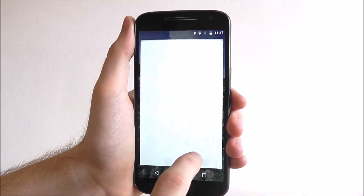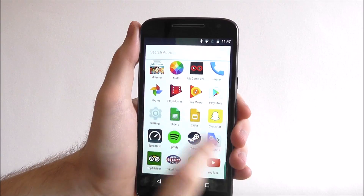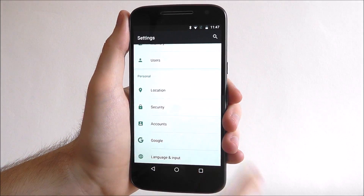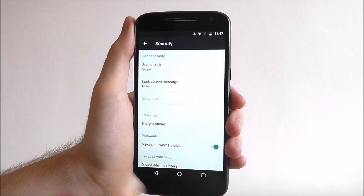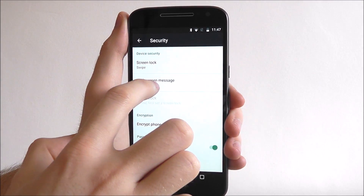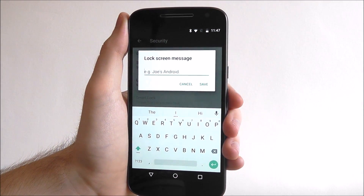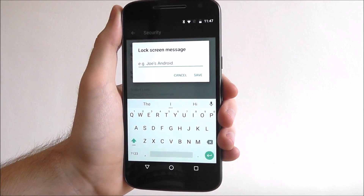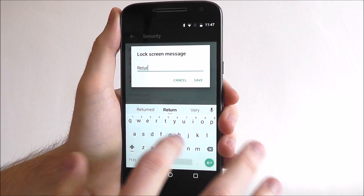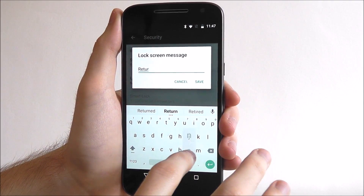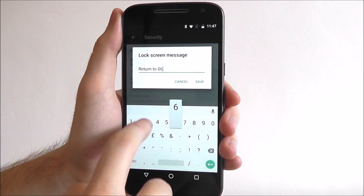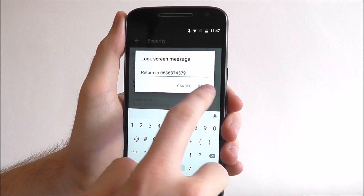From the home screen, open up the Settings app, and from here find the Security option. At the top you'll find the Device Security tabs — click 'Lock Screen Message'. Here we can now type whatever we want, so I'll put 'Return to' and then a random number.